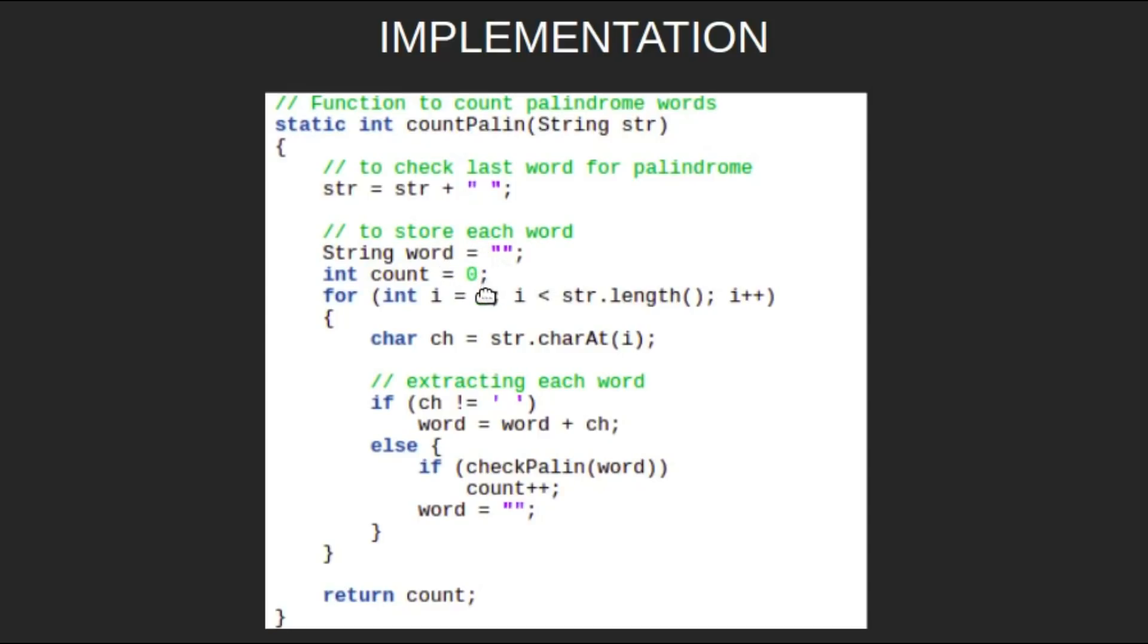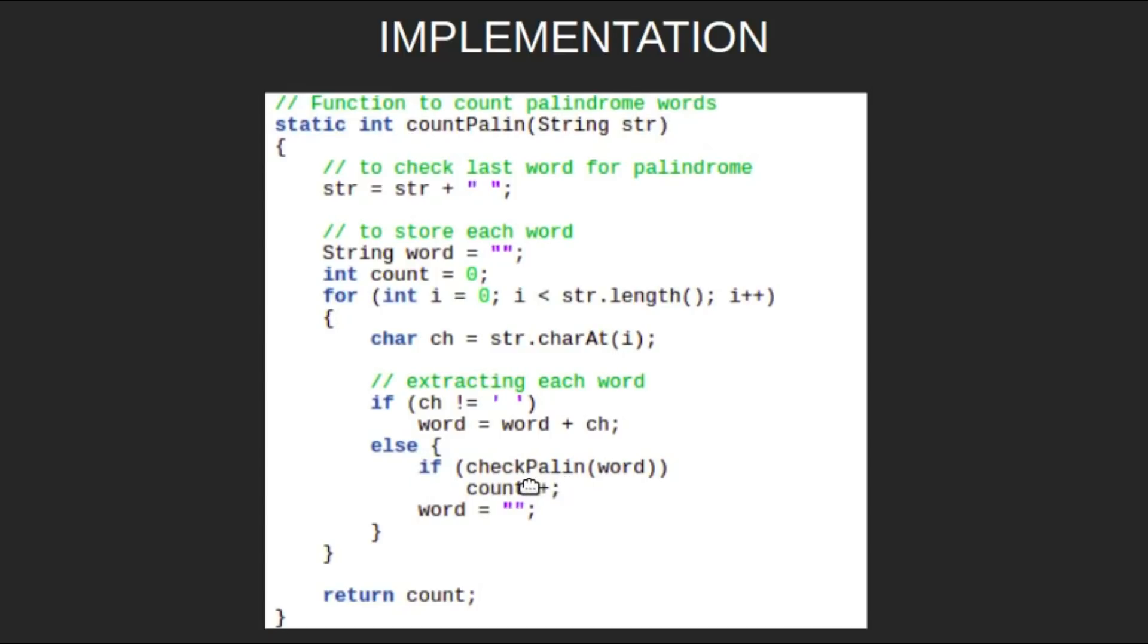If we find a space in the string, it means that one word has been completed. Thus we check if the word is a palindrome or not by passing it to the checkPalin function. If the word is a palindrome, then increase the count by one. After completion of this loop, we will get the count of palindromes in our string.